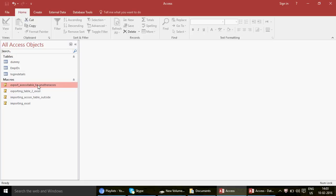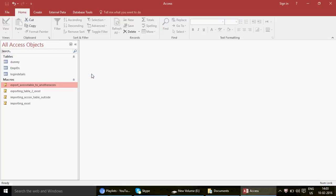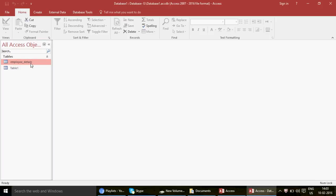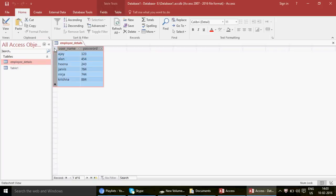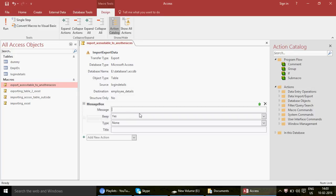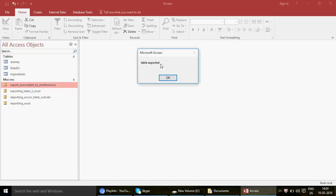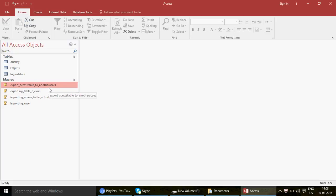Close the macro and double-click to run it again. It ran successfully. Let's close and reopen the database to verify — there we go! The table has been exported. One more thing you can do, as I showed in the previous video, is add a MessageBox action saying 'Table Exported.' Save and run — there we go, 'Table Exported.' This way your user gets a prompt confirming the export completed, rather than nothing happening visually.